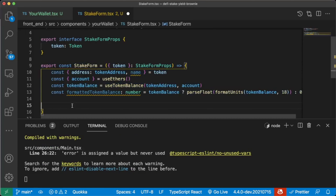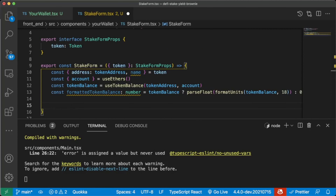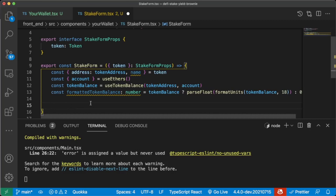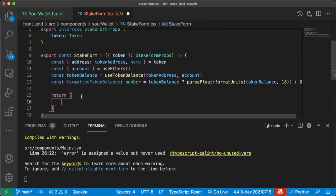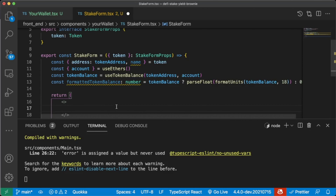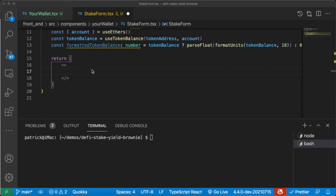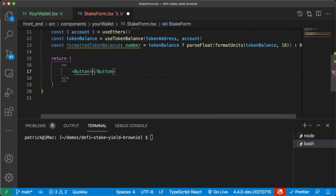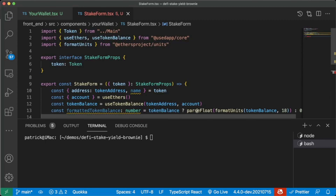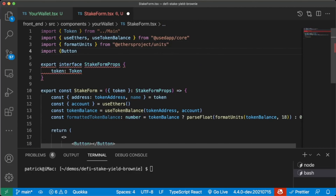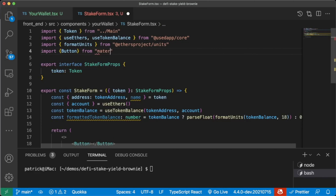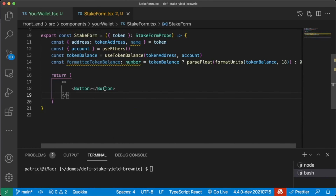Let's go ahead and grab those buttons, because those are the things we're going to care about here. Let's return some stuff so something can show up on the front end. Since we're going to have a button, we're going to pull this in from Material UI, so we'll do import Button from material-ui slash core.